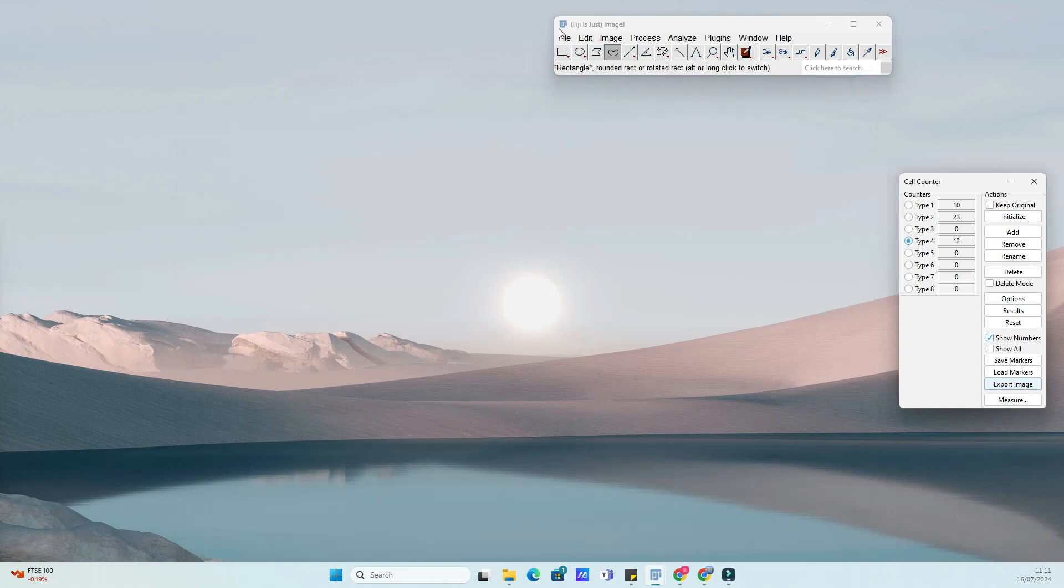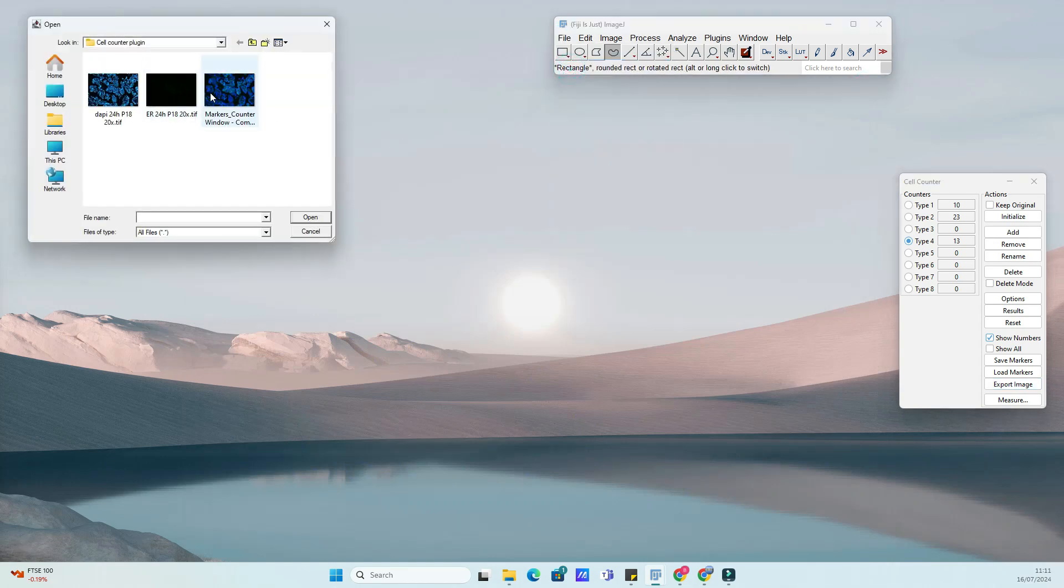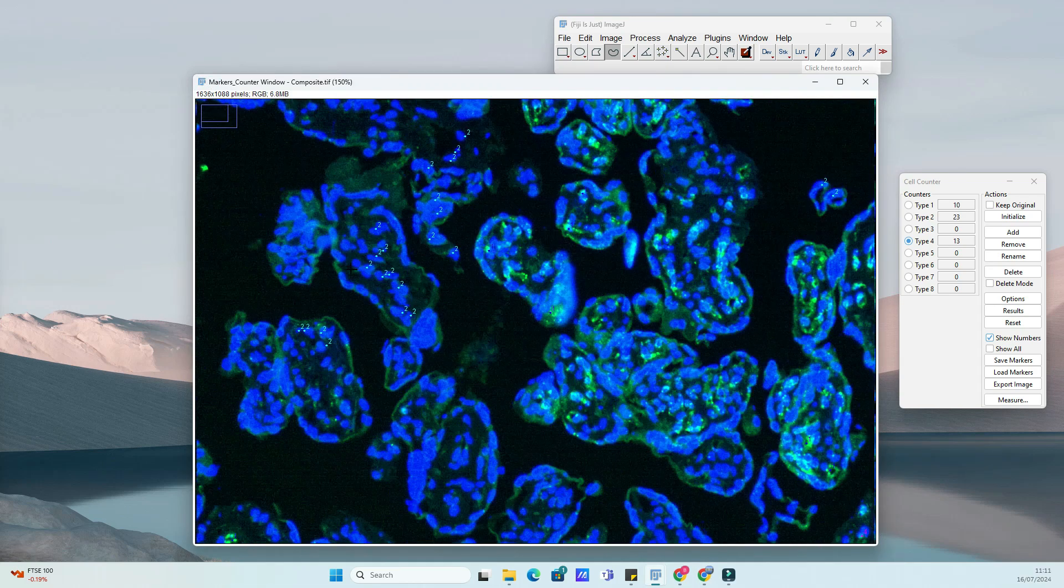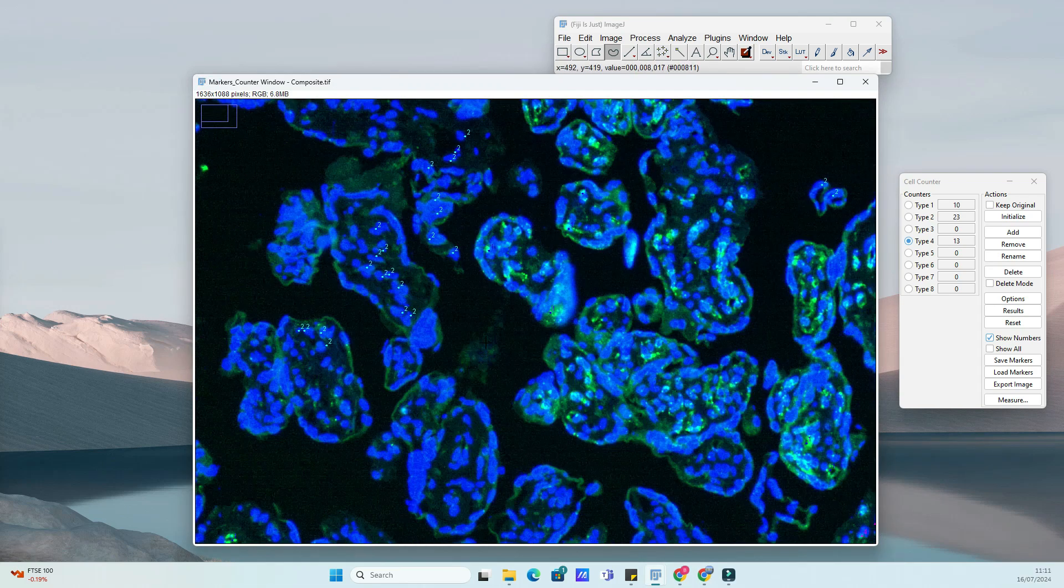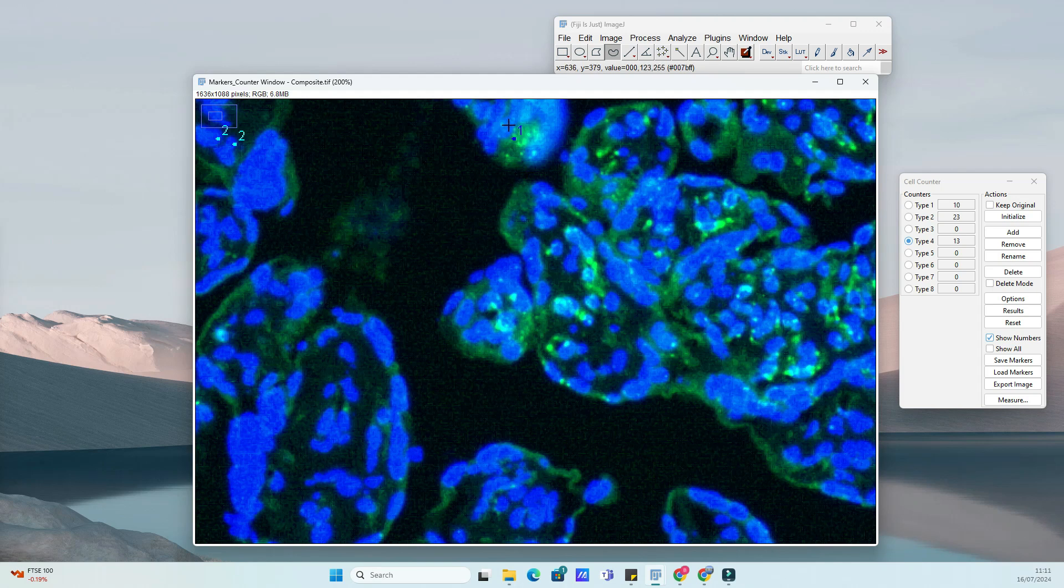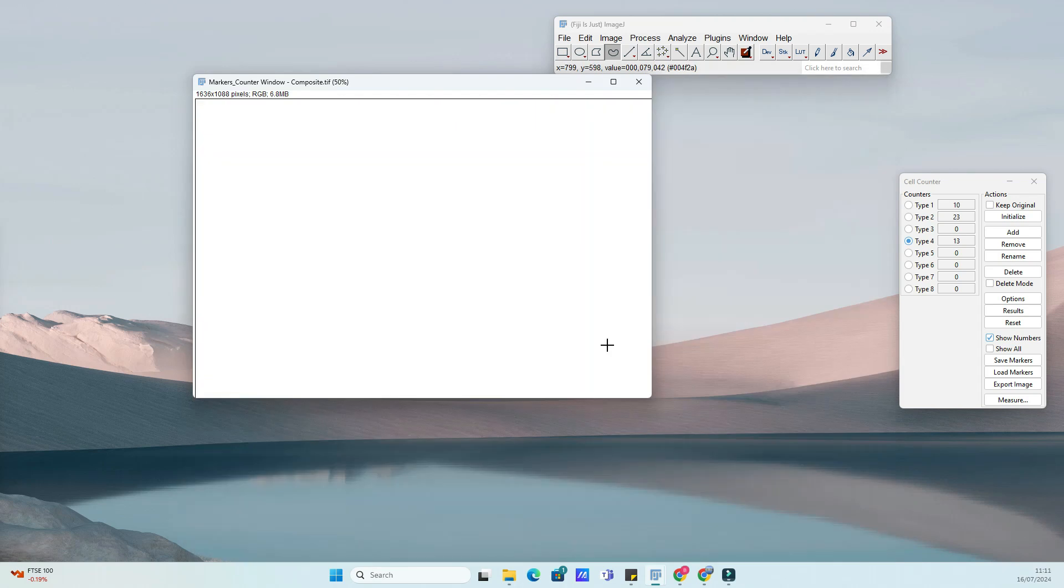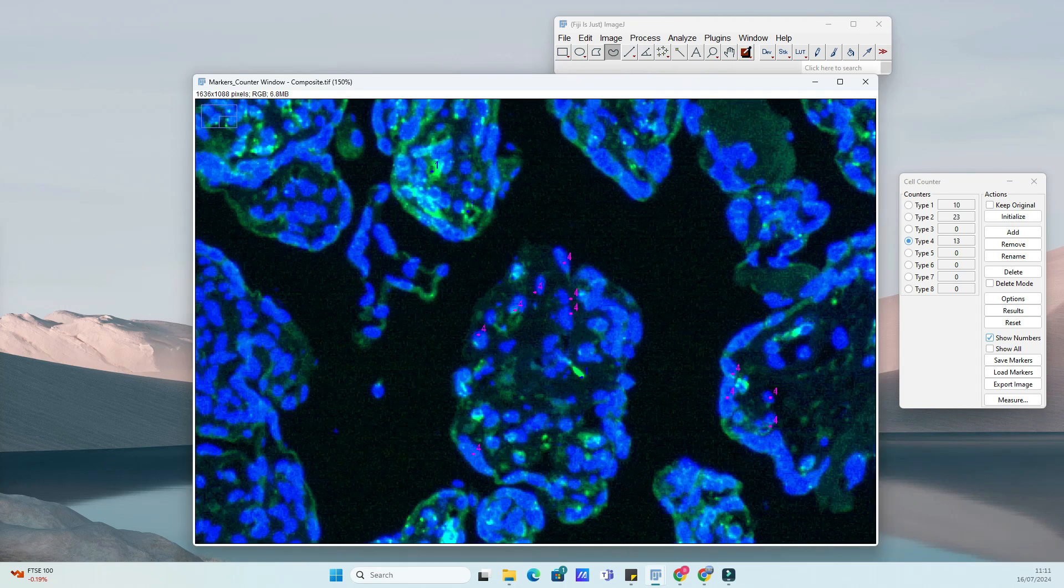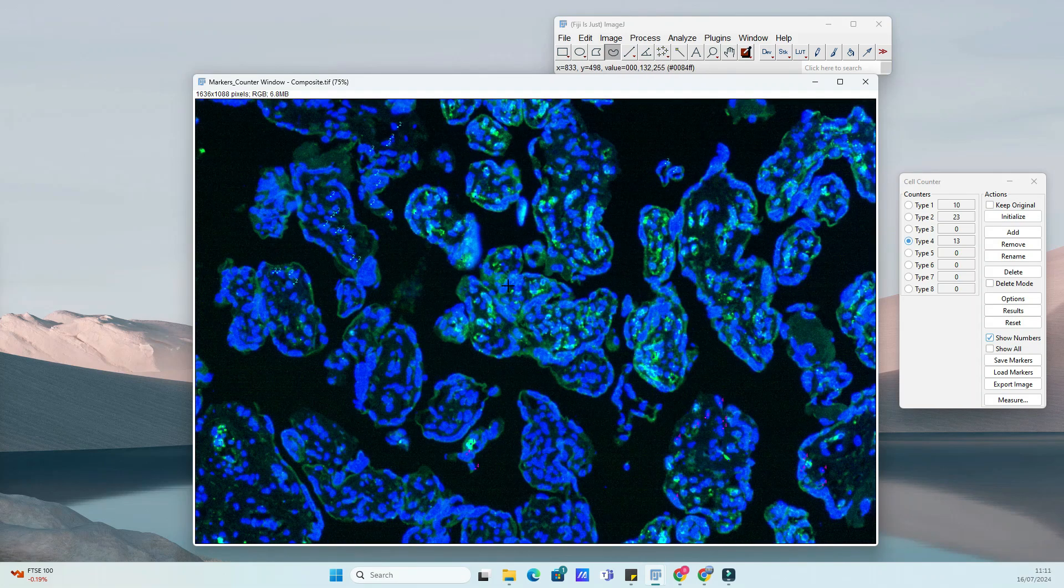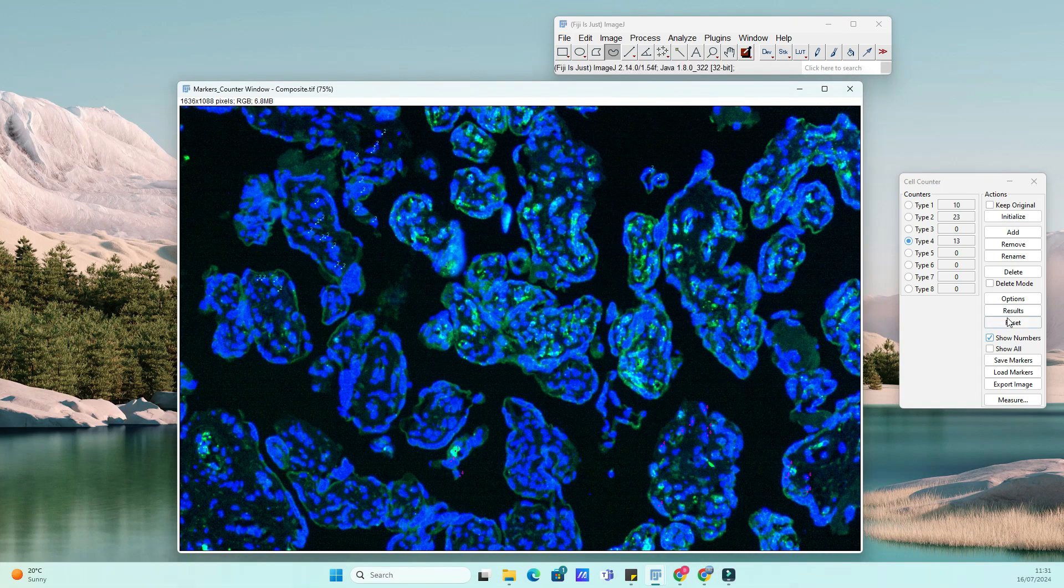And there you have it. The Cell Counter plugin in ImageJ is an invaluable tool for any biologist or researcher needing accurate cell counts. Whether you're studying cell proliferation, tissue samples, or complex microscopy images, this plugin will streamline your workflow and enhance the accuracy of your data.